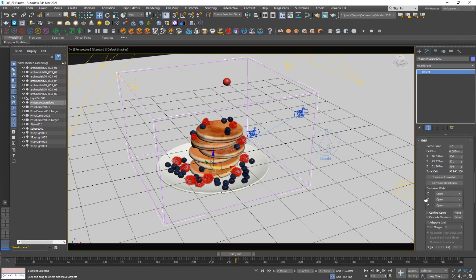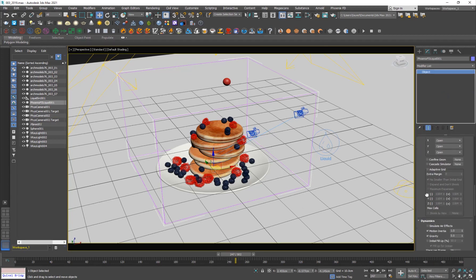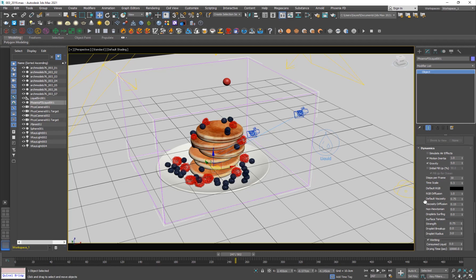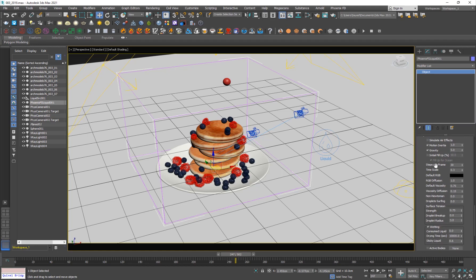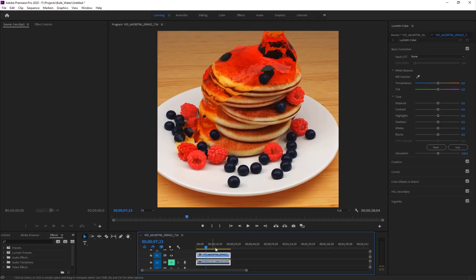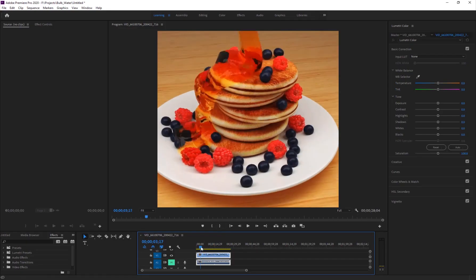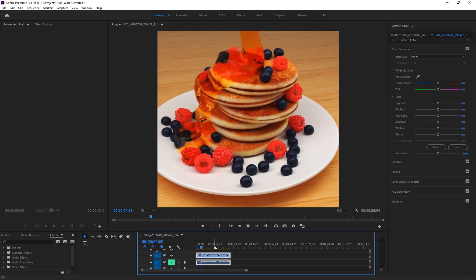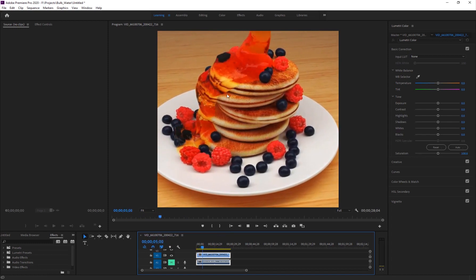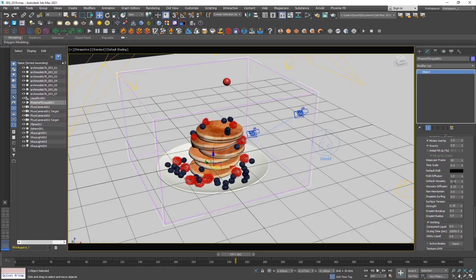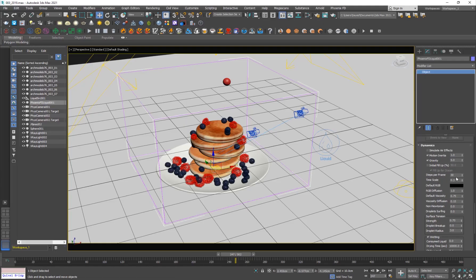Alright. So going off to the main settings, which are the dynamic settings. So I had to turn up the gravity. I don't know, for some reason it was simulating, it was coming down a little slow. So I had to increase the gravity. And steps per frame. For sticky liquids, you want to make sure you have as many steps as possible. So in this case, I have like 30 steps per frame. So I used 30.